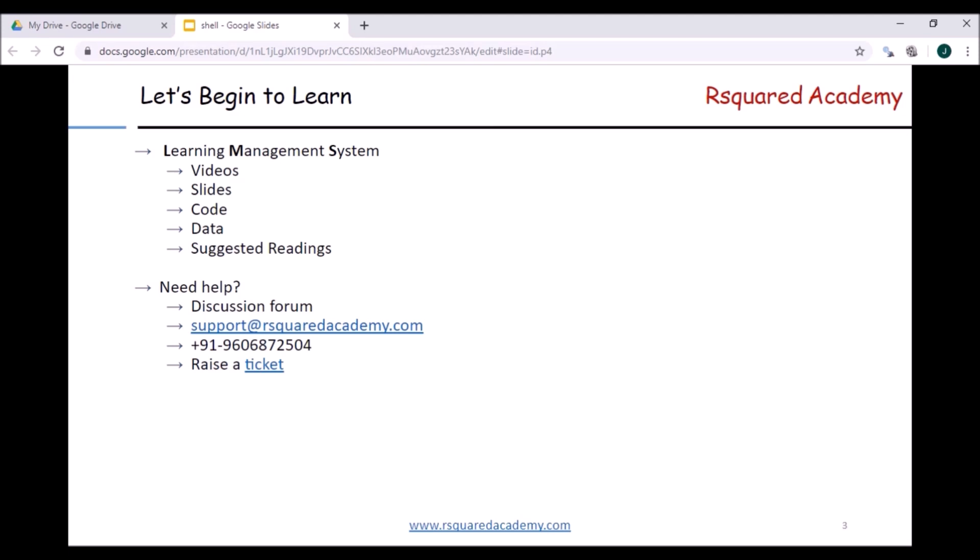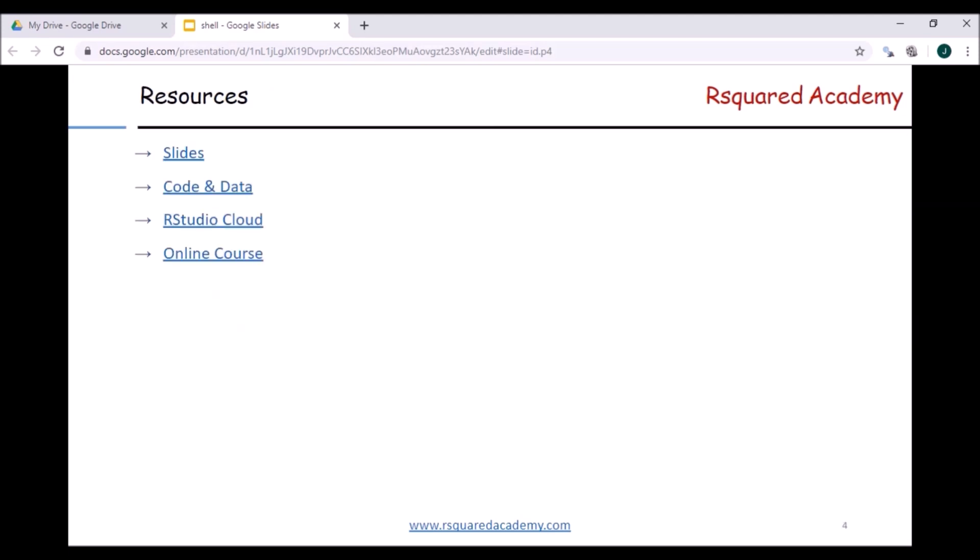You can also email us at support@rsquared-academy.com and we'll try to reply within 48 to 72 hours. If you are having any issue accessing the course content in the learning management system, you can also raise a ticket and we'll address it at the earliest.